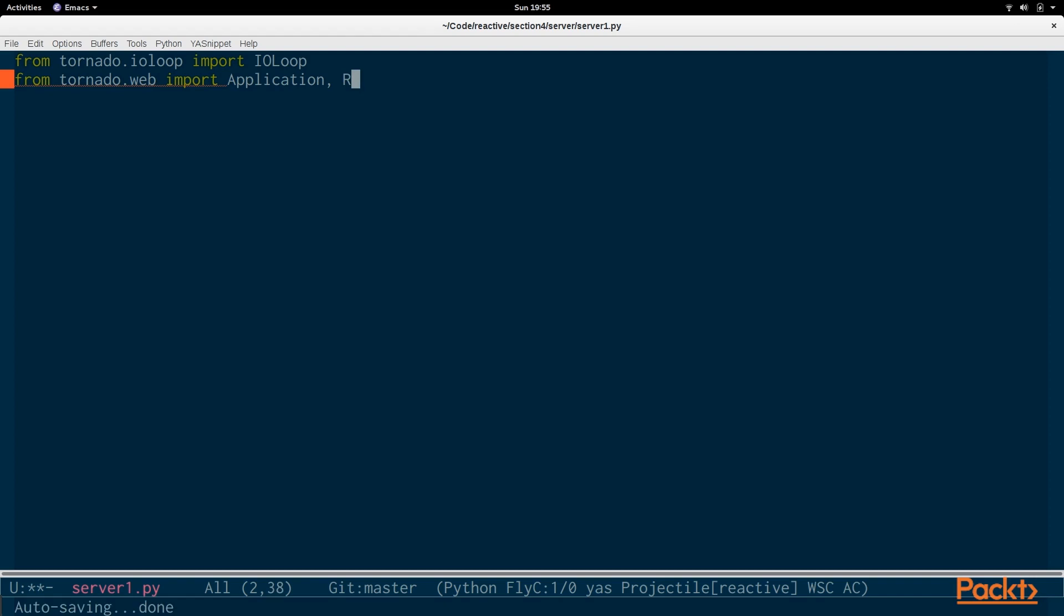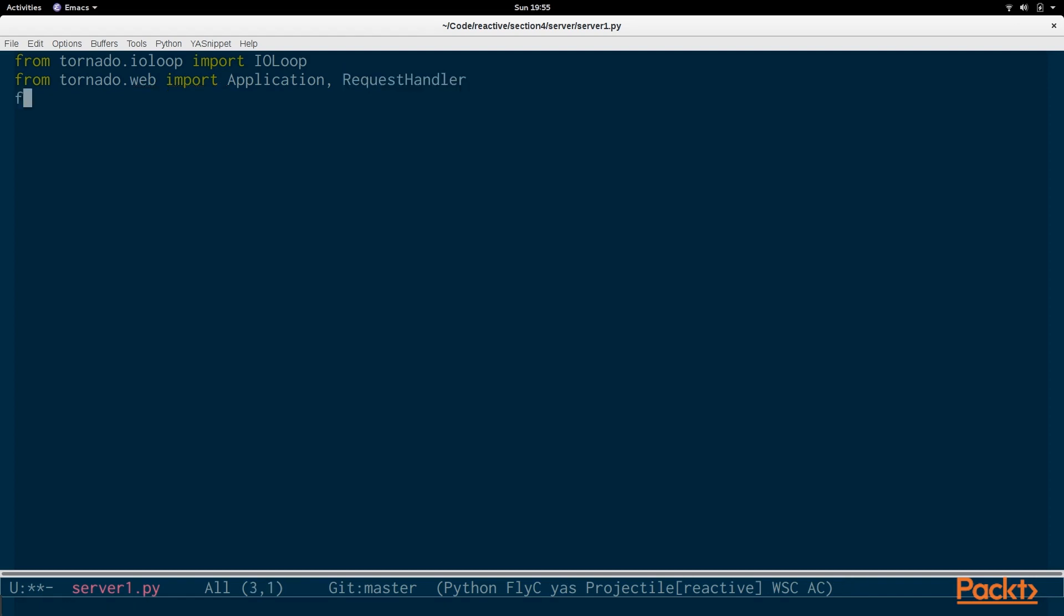And we also need the request handler to handle regular HTTP requests. And then we are also going to be using WebSockets, so we need to import the WebSocket handler.